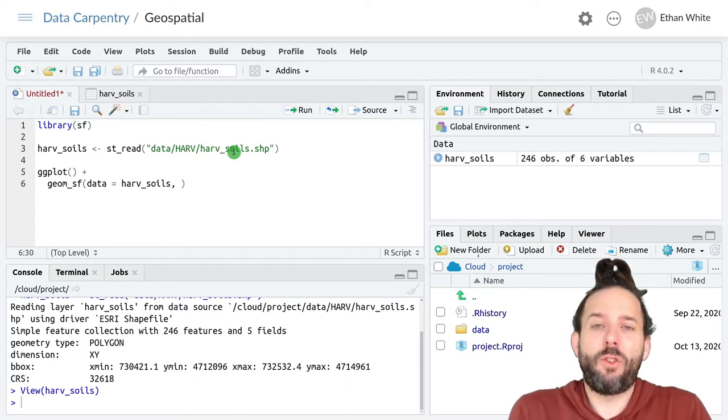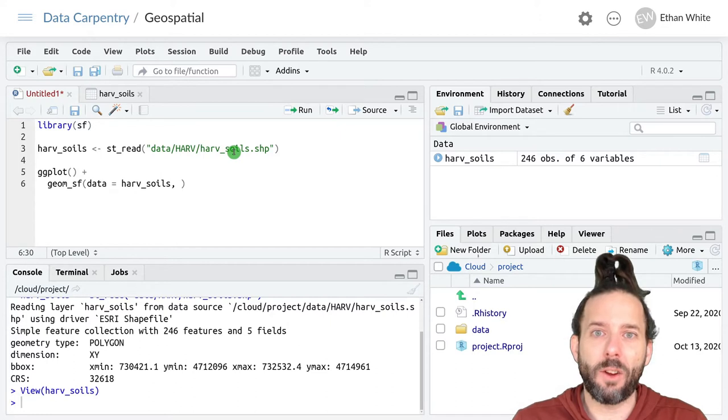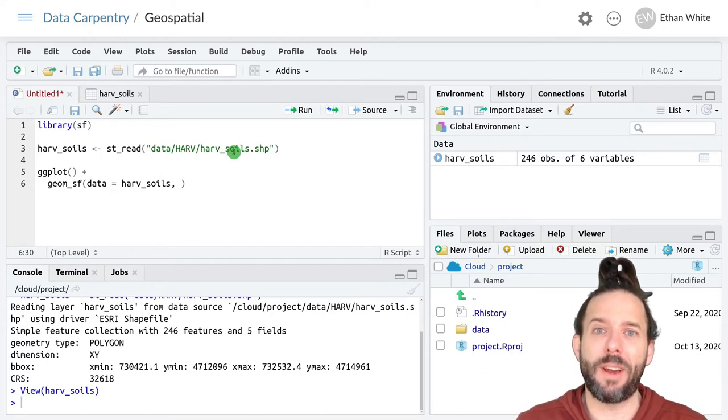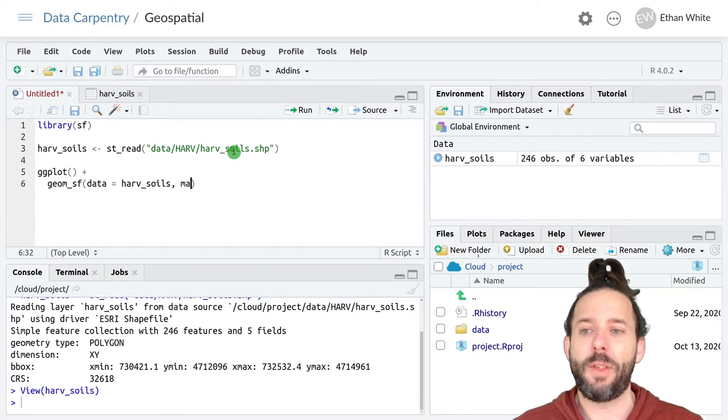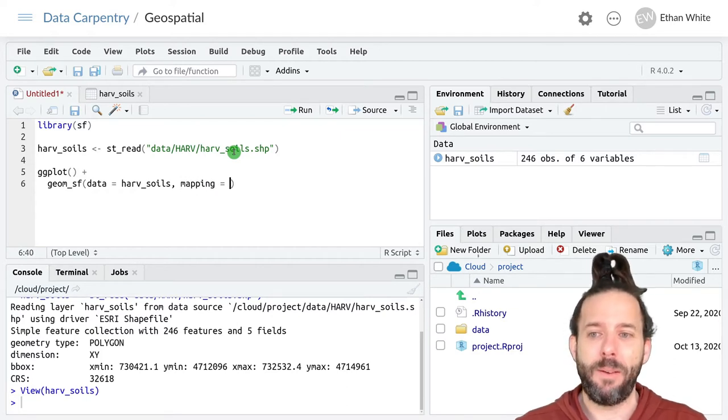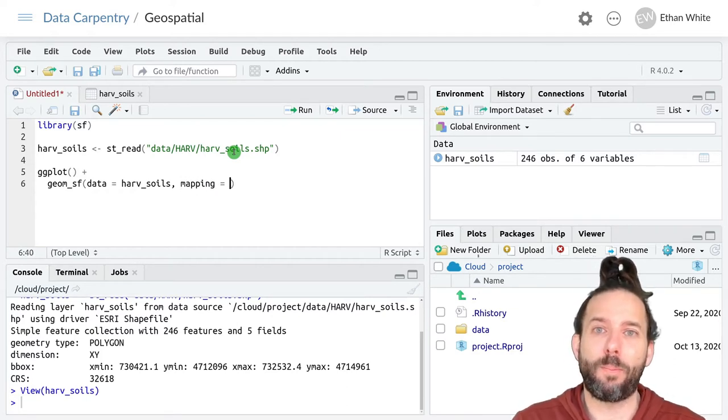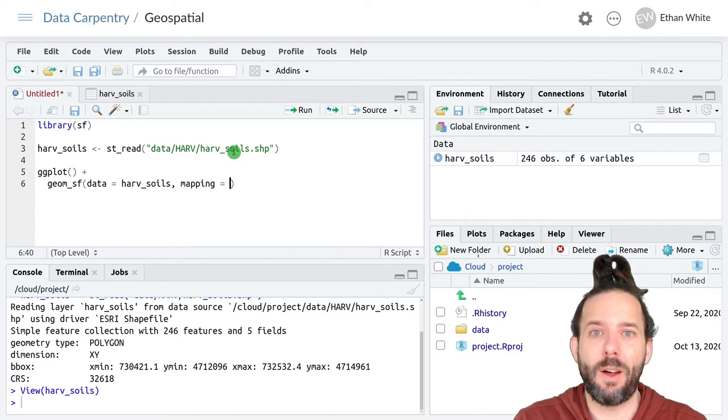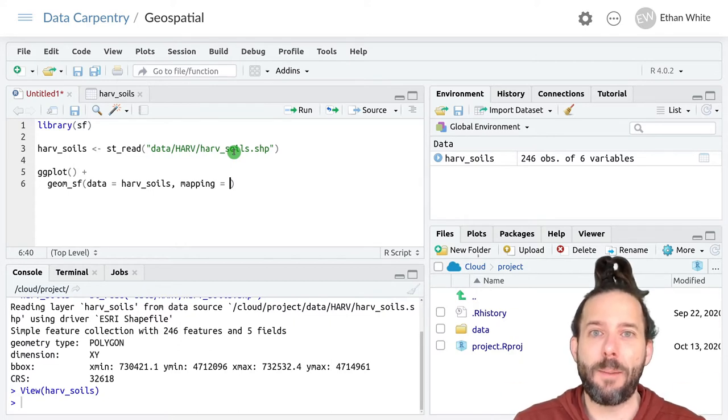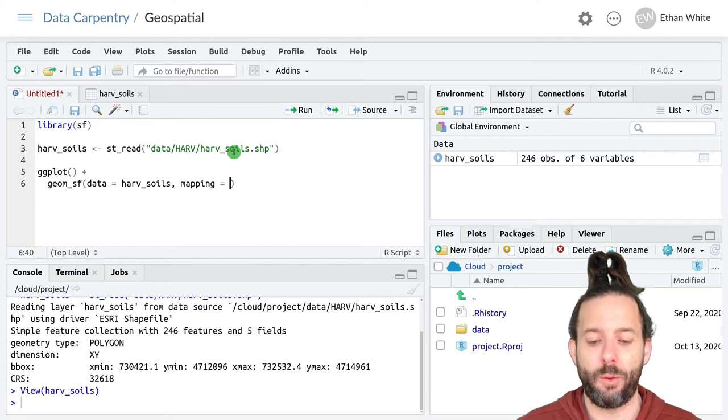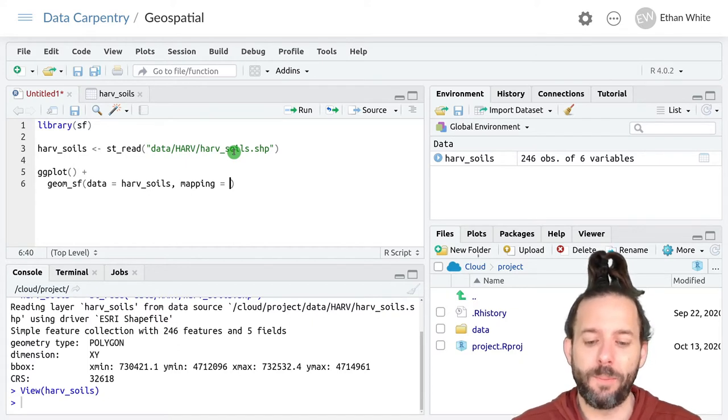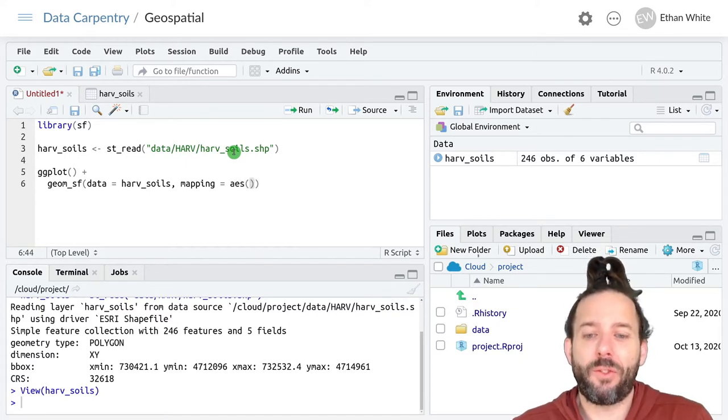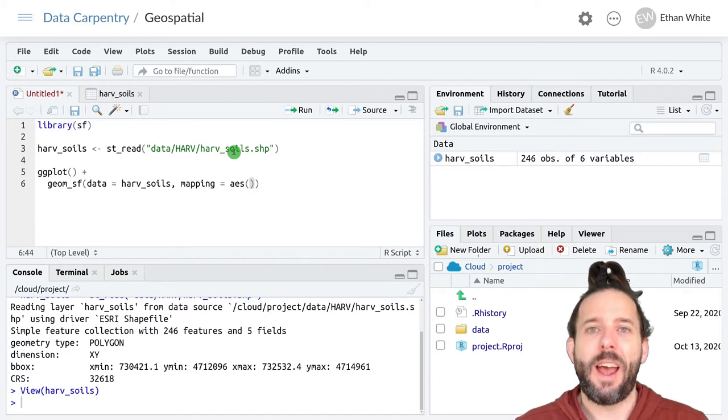In order to change the color, we need to do that in the same basic way that we did it for changing the color of points. That's creating a mapping, because we need to tell it which column to use for color. We do that using the AES function to make an aesthetic.